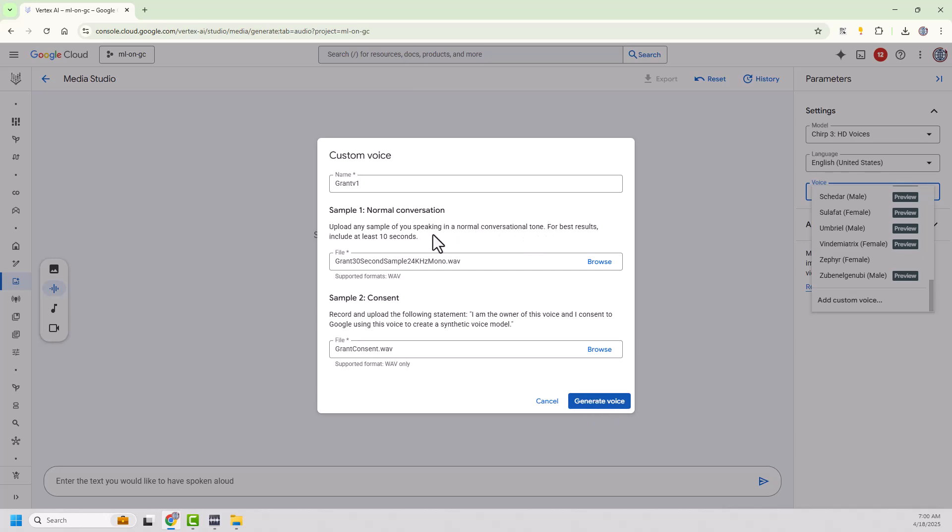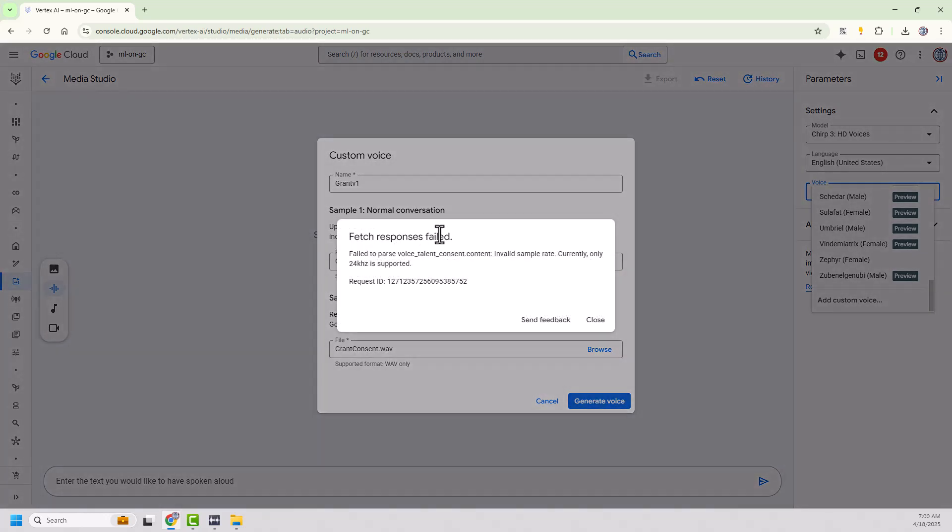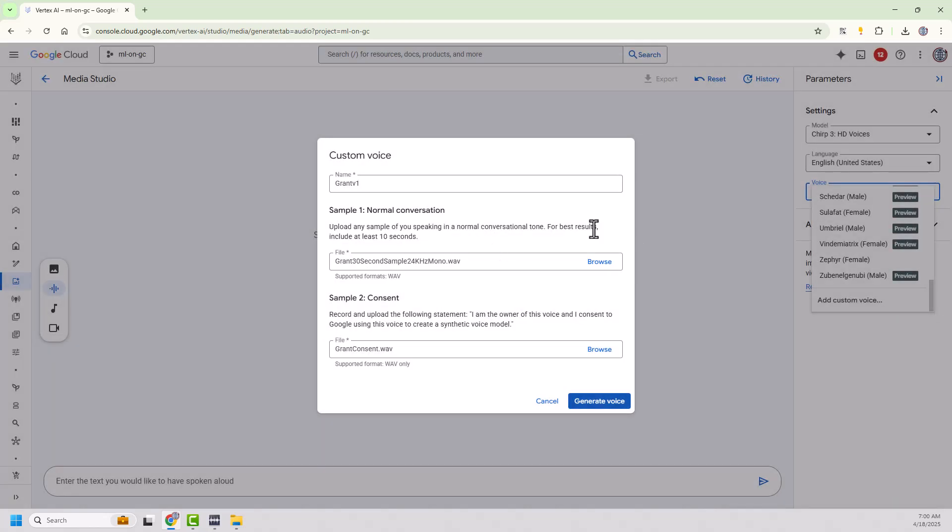Now, remember up here, it says, for best results, well, for best results, use 10 seconds. Getting a little bit ahead of myself. Now, my consent file, I have to do the same thing too, by the way. So my consent file, that's why it yelled at me. So it seemed okay with that. But this one here, a little bit upset.